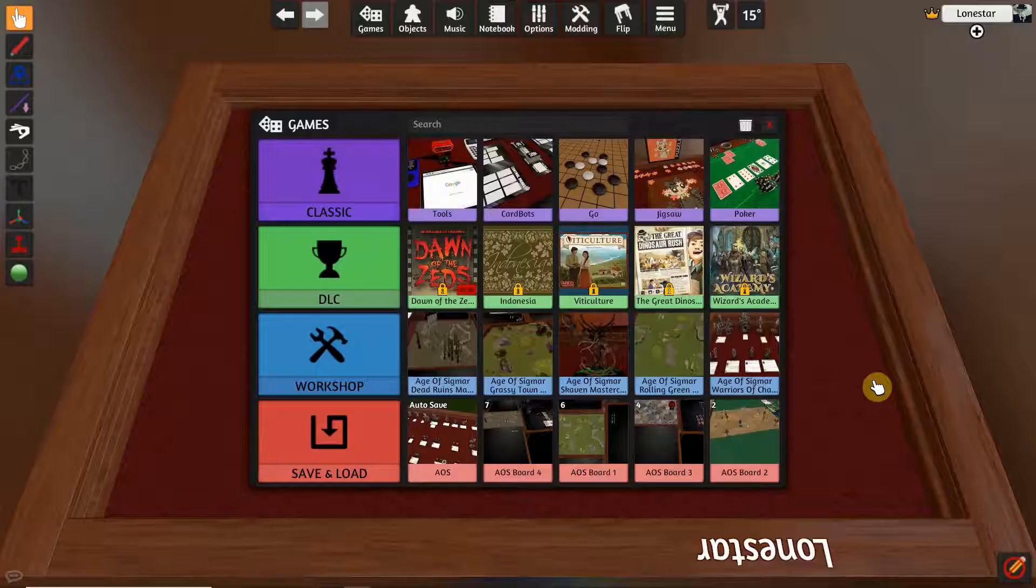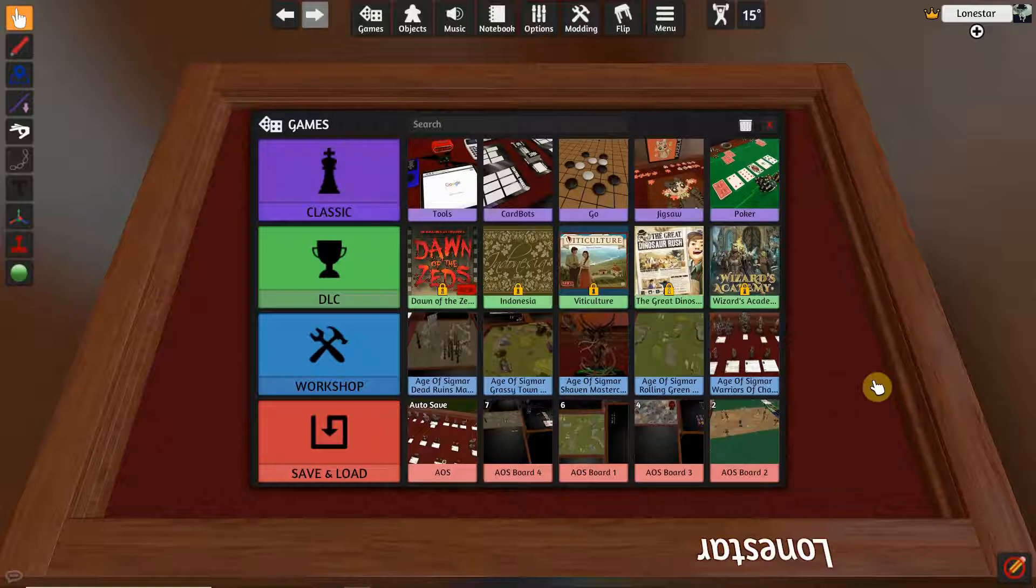Howdy y'all, JTJ here back with part four of Age of Sigmar on Tabletop Sim. We've got the game installed and we've given overviews. Now we're going to see how we actually get the sprites or the models and the board to play on.